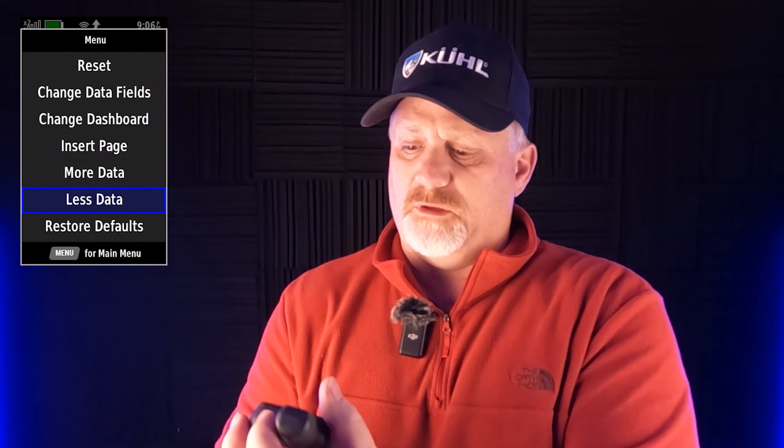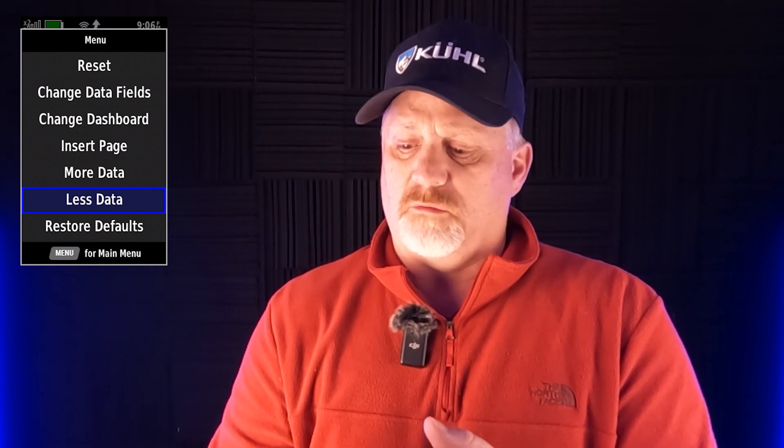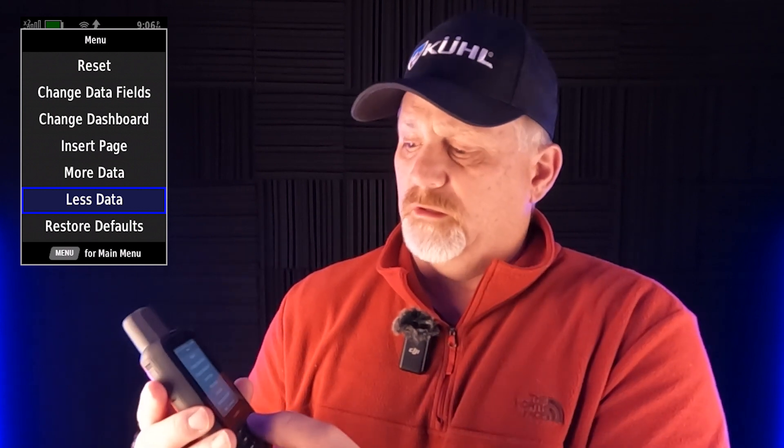Then it shows up a lot of different things. It says 'change data fields' and all the way down to 'change dashboard,' 'insert more data,' 'less data.' What we want here is to go to 'less data.' When we hit less data, let's try to show you here as it does it.